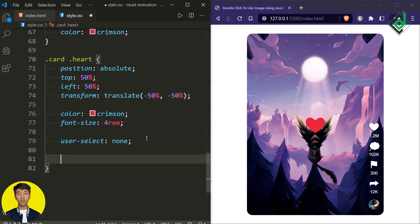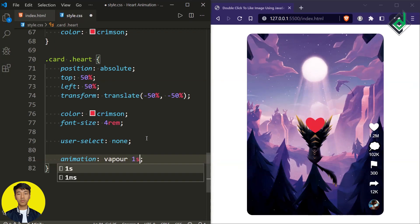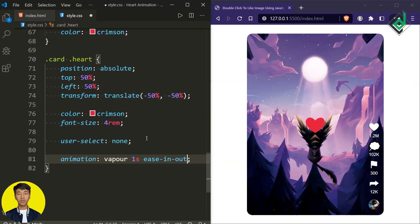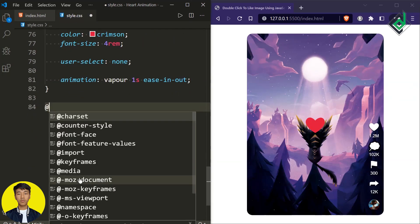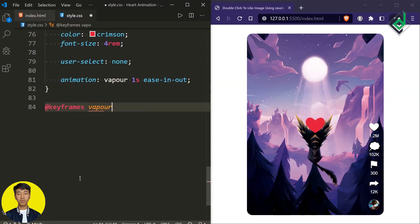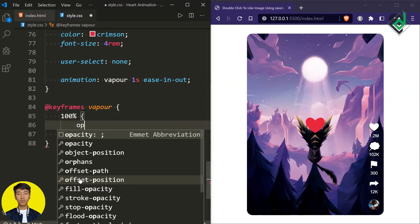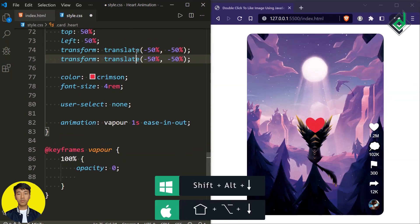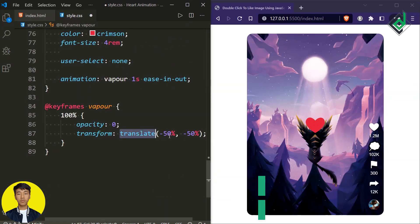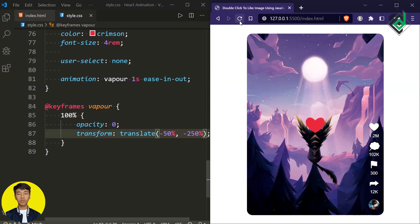Now for this heart, let's give some animation. I'm giving animation name vapor, animation duration one second, and timing function ease-in-out. Now I need to create keyframes — let's give @keyframes vapor. Within that, at 100%, let's give opacity zero. You can duplicate the transform code and bring it down — for the translate x-axis I'm keeping minus 50%, but for the y-axis instead of minus 50%, let's give minus 250%. Now you'll get this kind of animation. If you want a different animation, you are free to do that.